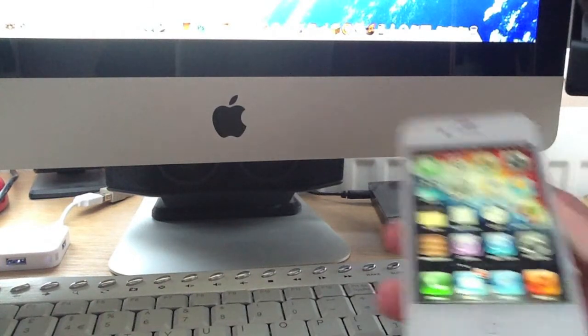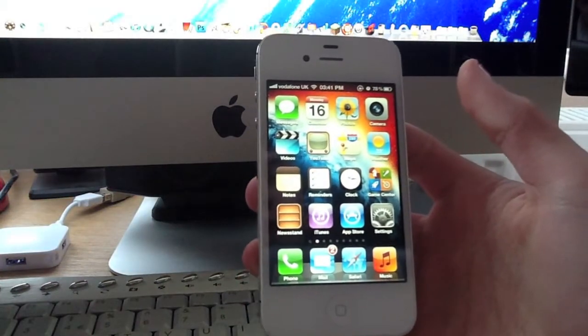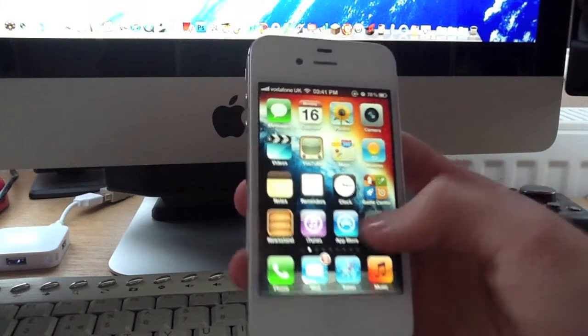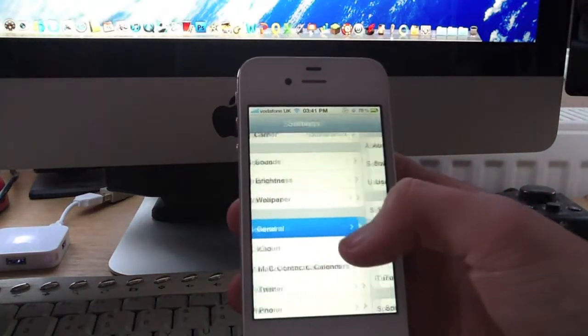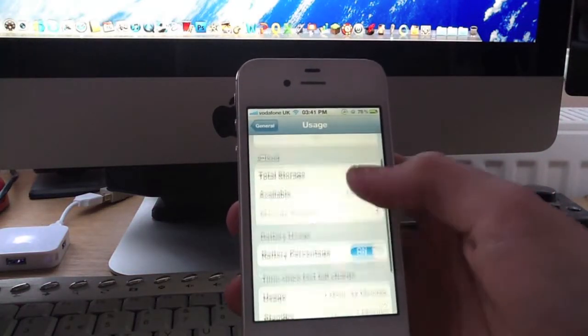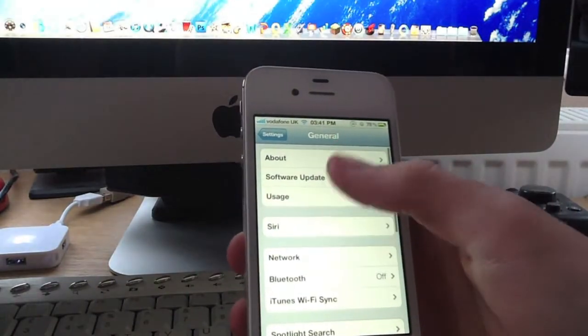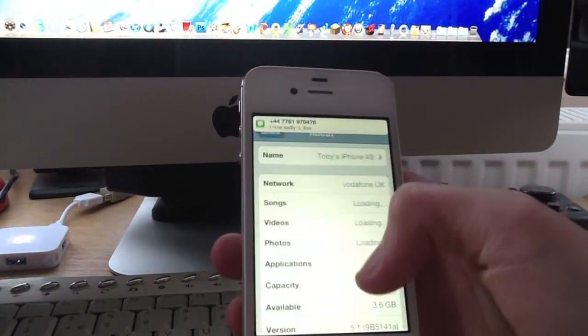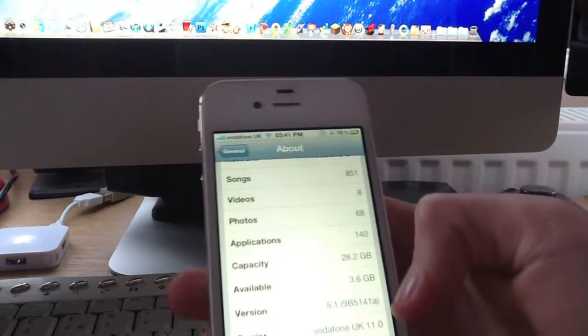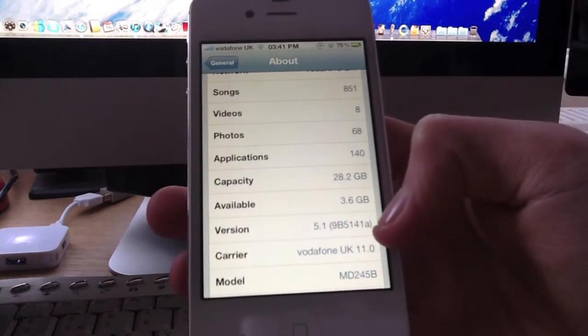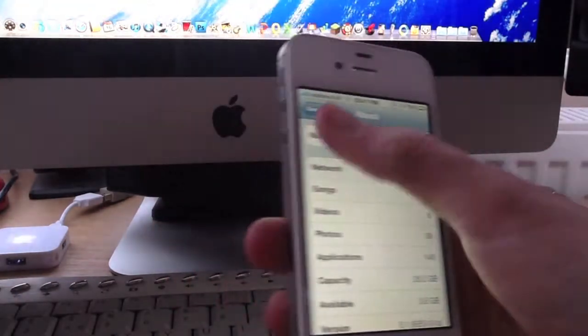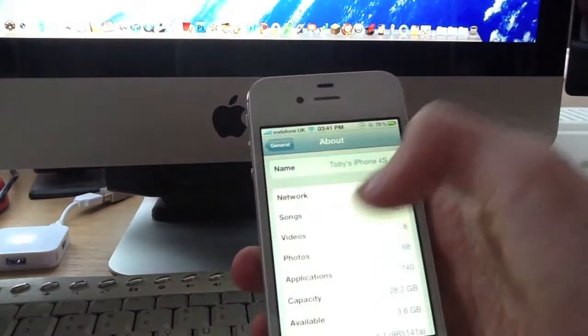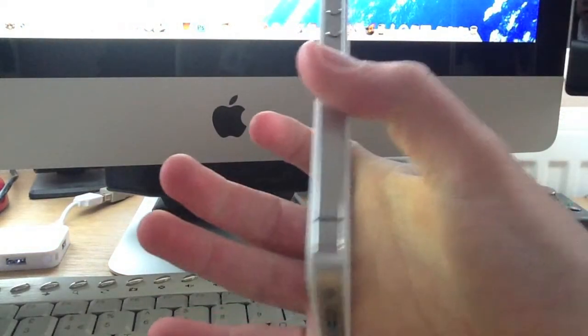Hello, this is going to be a quick video showing you how to get iOS 5.1 beta 3. As you can see here, I'm running 5.1 beta 3. This is an iPhone 4S, as you can see by the signal bars.